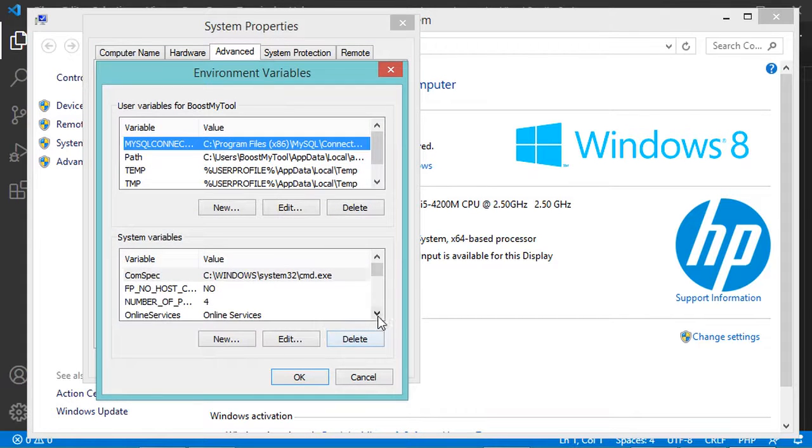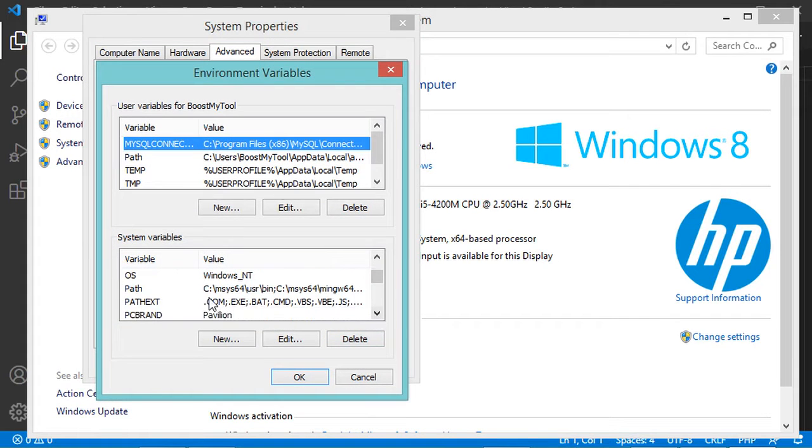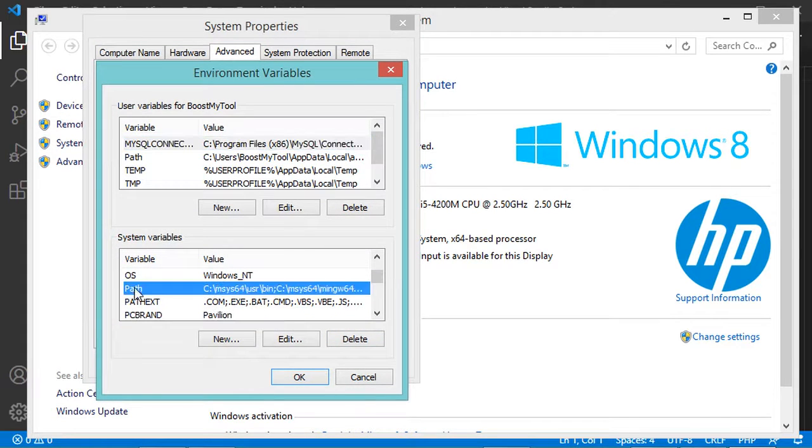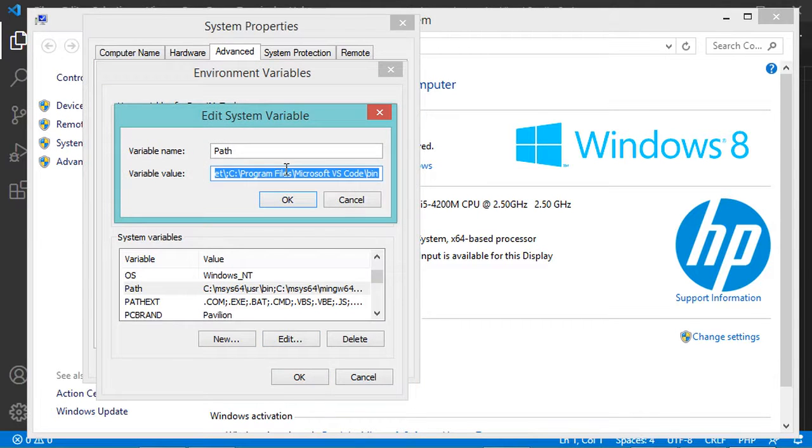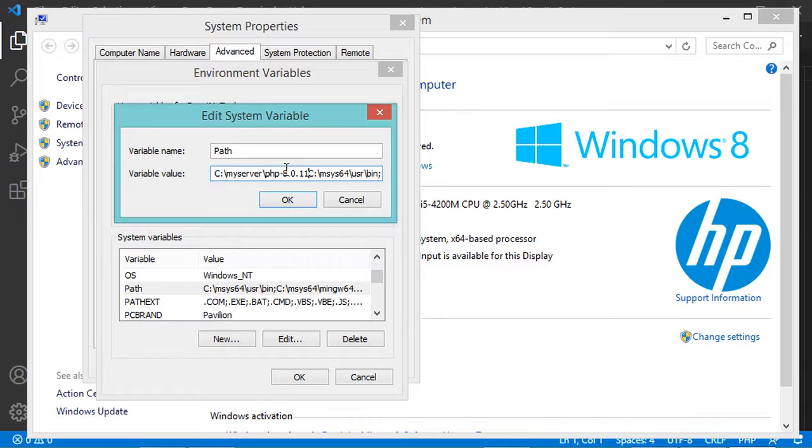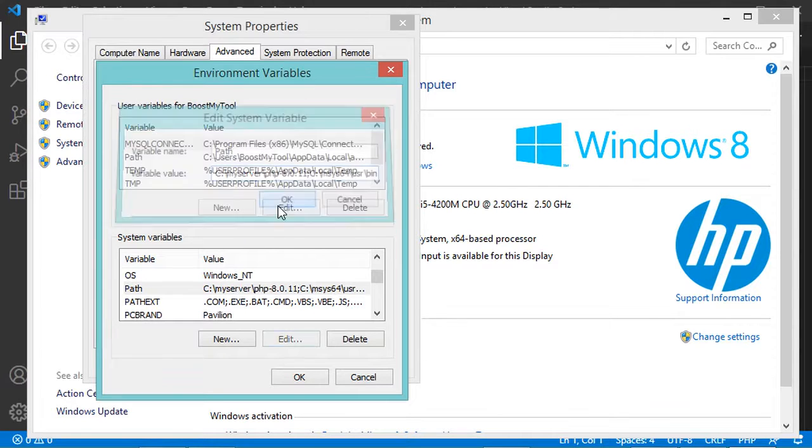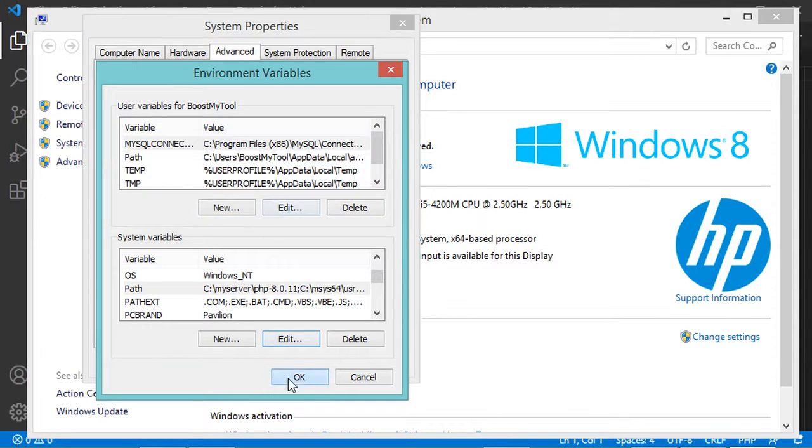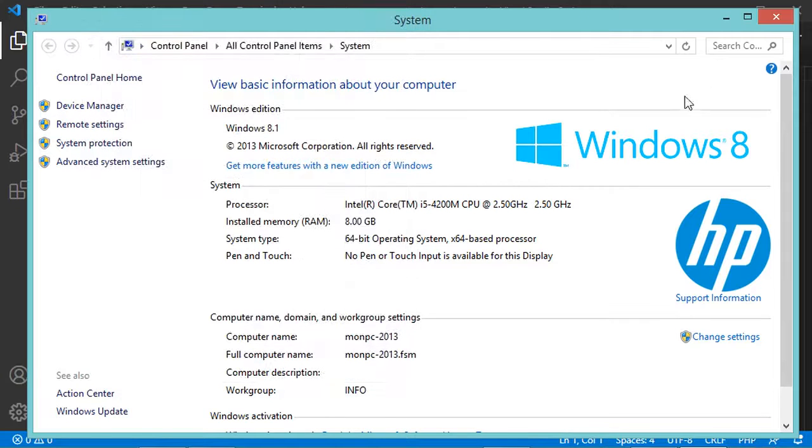Then I have to find the path variable, which is this one, and I have to edit it. At the beginning of this field I will paste the path that I have copied to provide it with the highest priority. Also I will add a semicolon as the separator between the different paths. Now let's click OK, OK, OK again, and let's close this window.